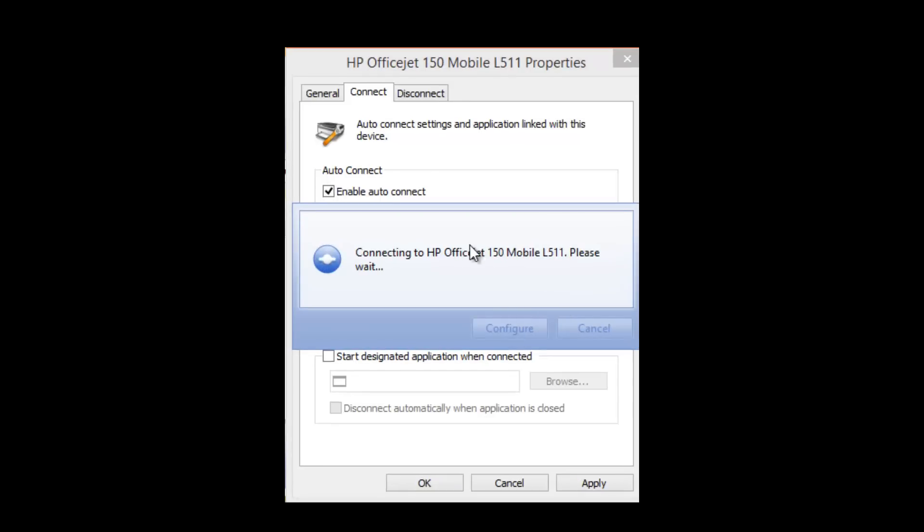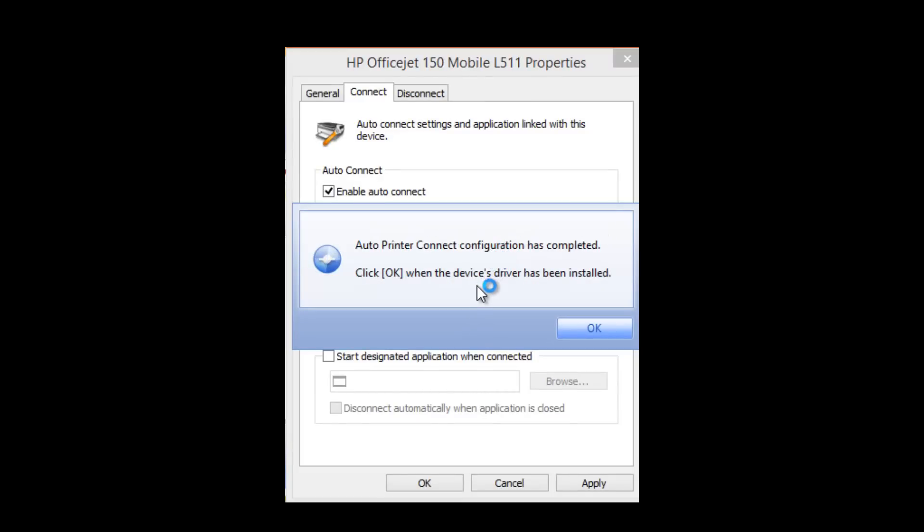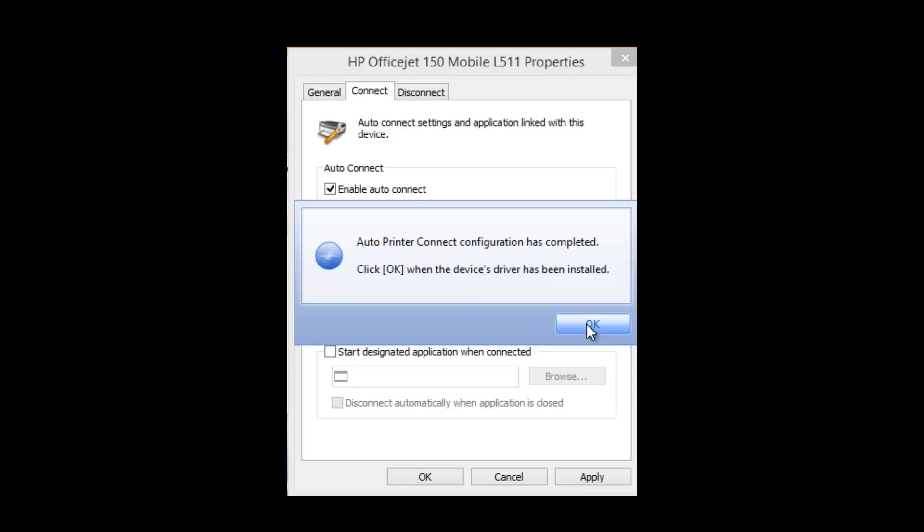Once I do this the software will detect when the USB device driver has been configured. Once it has been configured you can click OK.